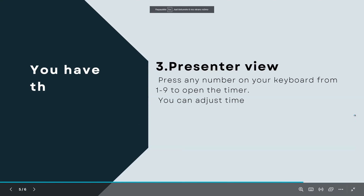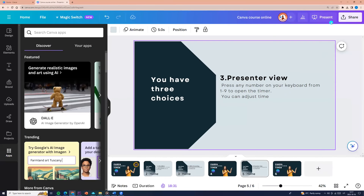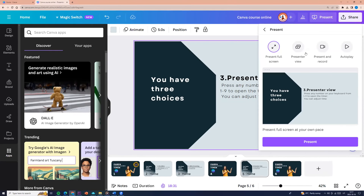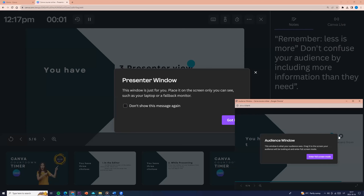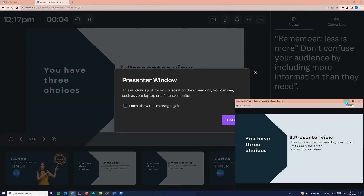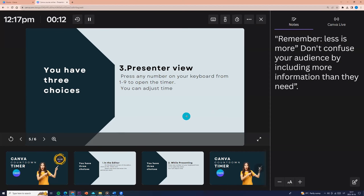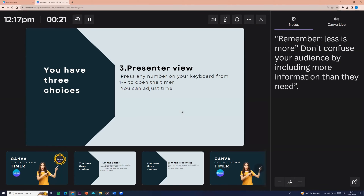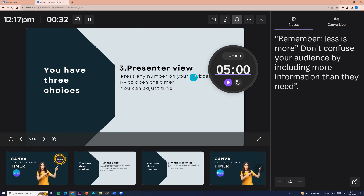The third choice is Presenter View. It's exactly the same as while presenting. On the editor, you need to go to Present and choose Presenter View, then click Present. Now you can minimize the audience window. You can click any number on your keyboard from 1 to 9 to open the timer. For example, I am clicking number 5, and the timer appears.